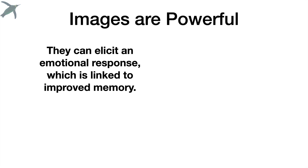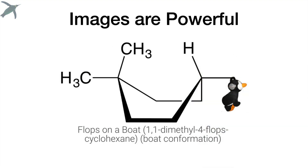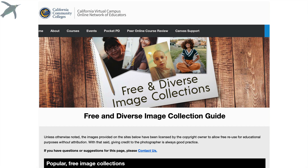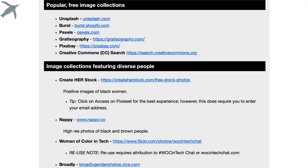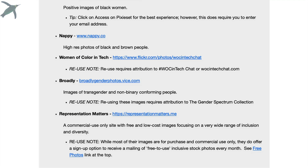Images elicit emotional responses, and we know that is linked to improved memory. This is Flops the Penguin, and he always shows up when things get tough. My students actually now know that when things get difficult, just add Flops. If you are looking for free and diverse images, the Online Network of Educators has a great resource page — I'll link it below — where you can find images of just about everything you're looking for.